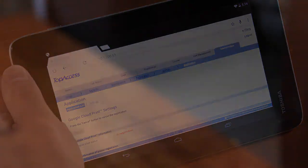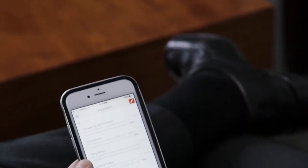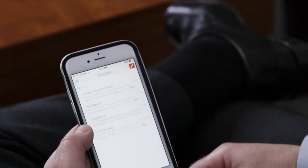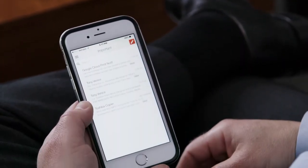For this demonstration, we'll be using an iOS device. You can print natively from any Google application. In this demo, we'll be printing from Gmail.